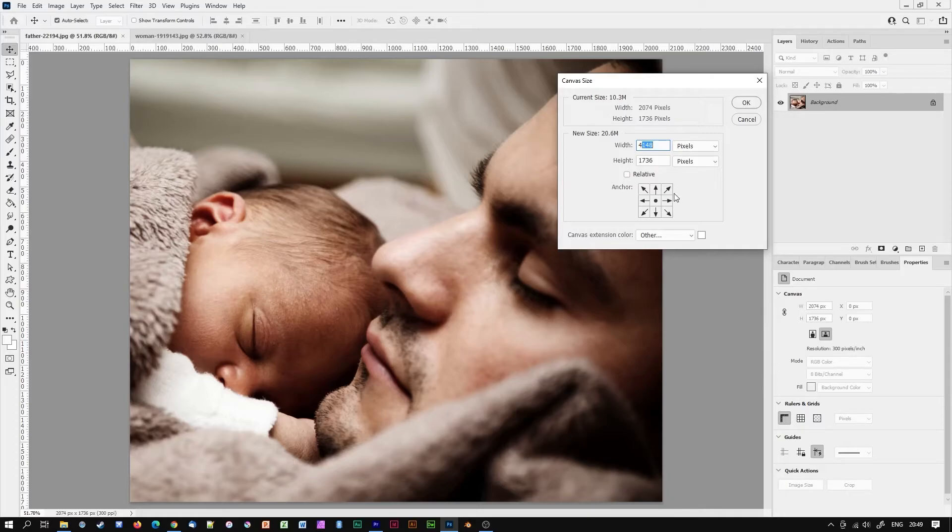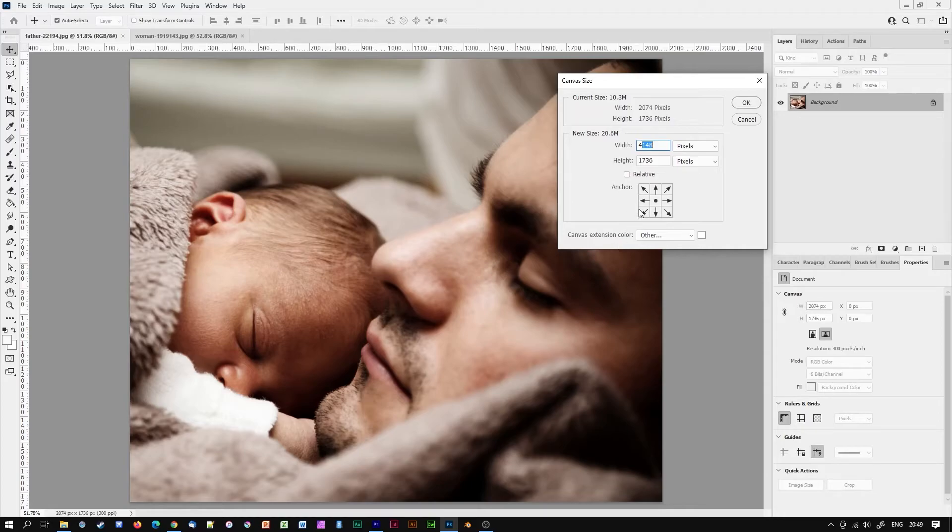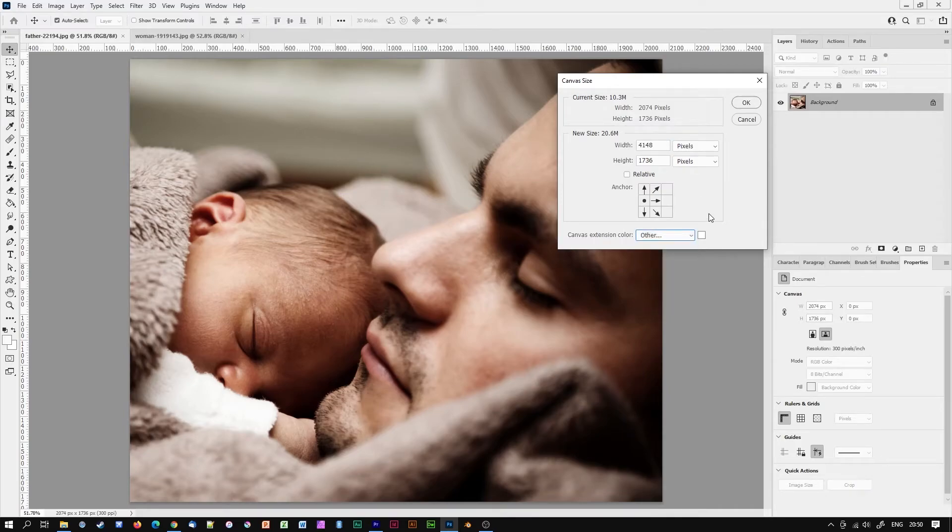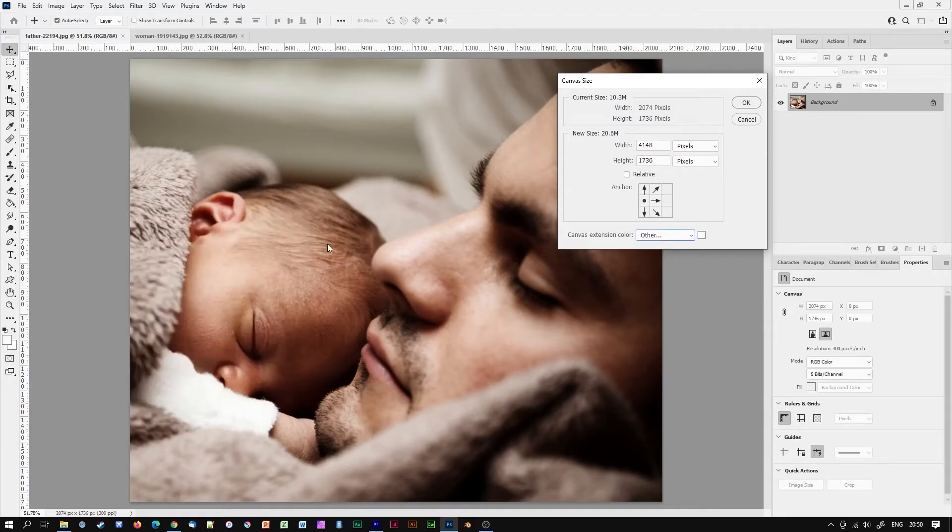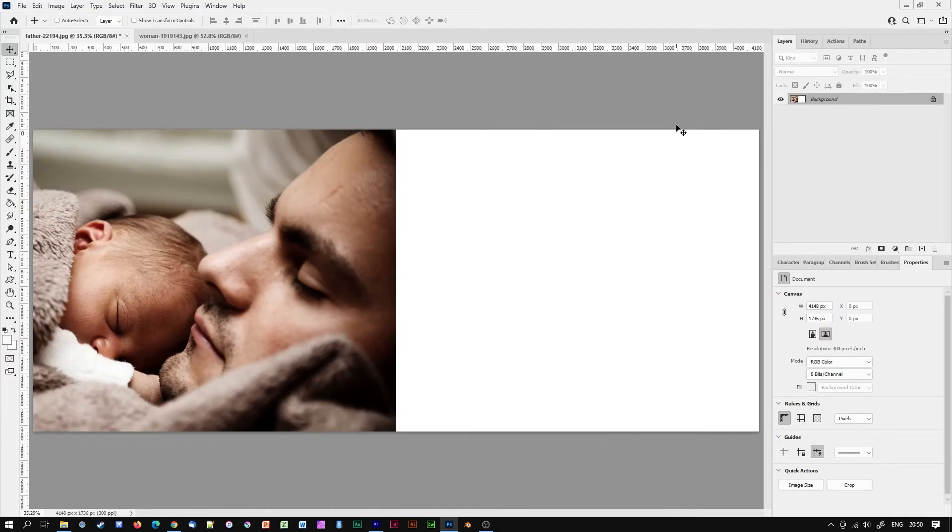Next we're going to need to tell Photoshop where we want our new canvas to appear. This anchor compass allows us to choose the direction in which the canvas will expand. In this case I'm going to click here so that the canvas will expand to the right. You will also have the option to choose a color for your new canvas. I think I'll stick to white. After clicking OK you can now see that the image has expanded to the right.